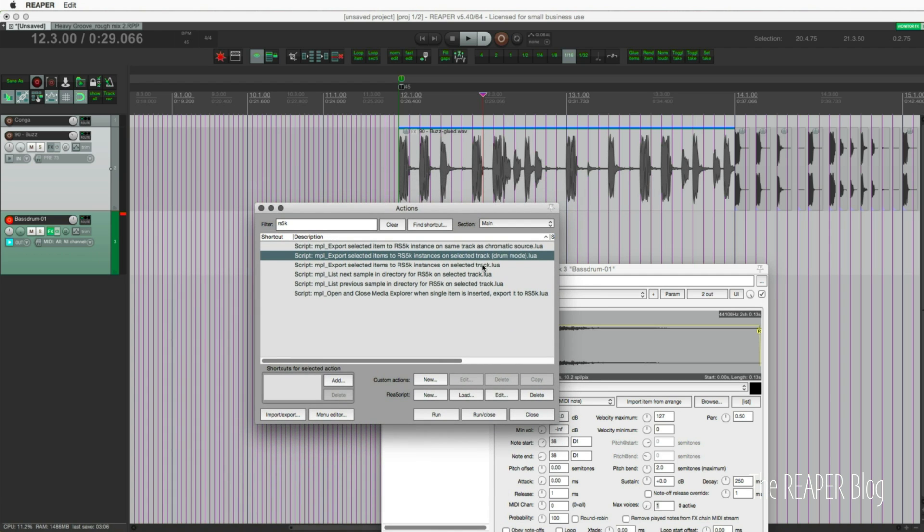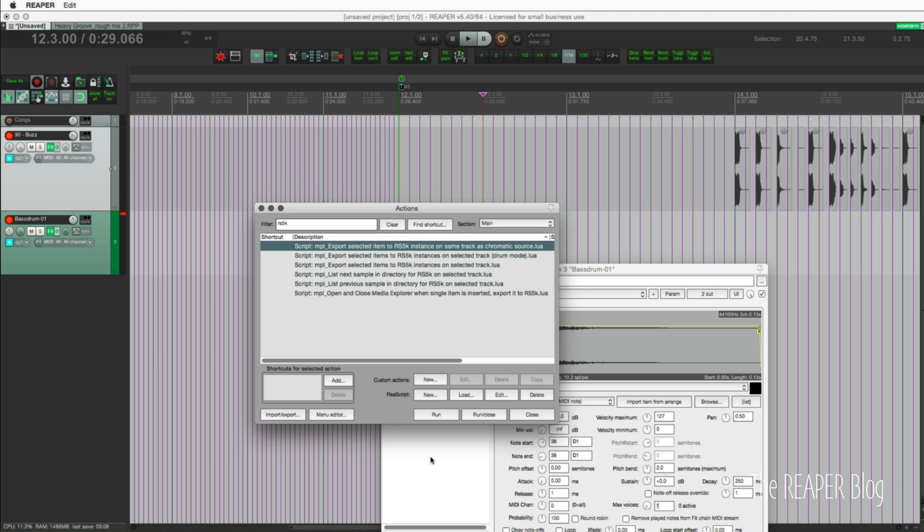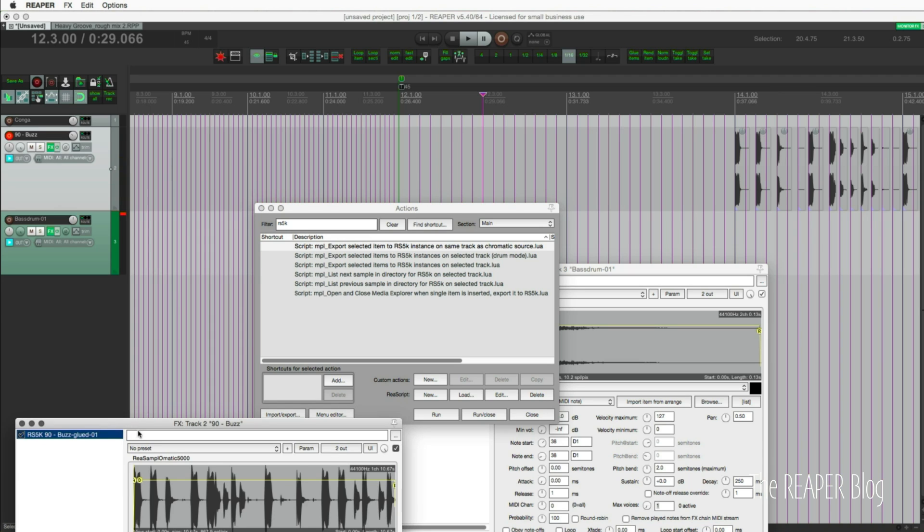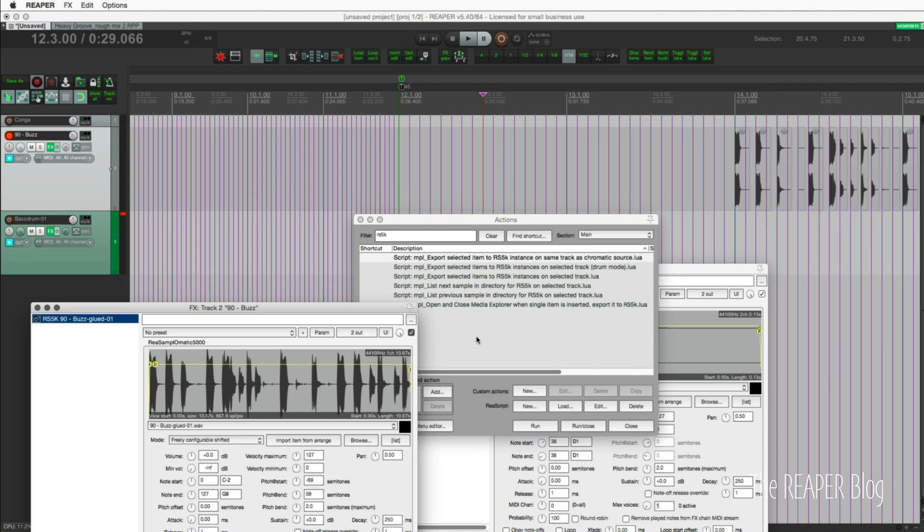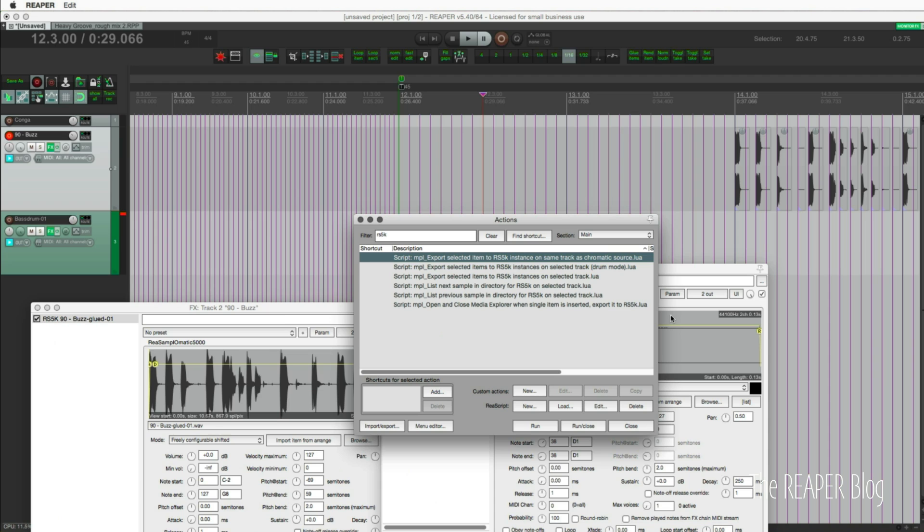It's playing that loop, it's loaded that in here, and I'm just playing it across the keyboard. That uses different settings from the drum mode where this has four voices, it's going to obey note offs, things like that.